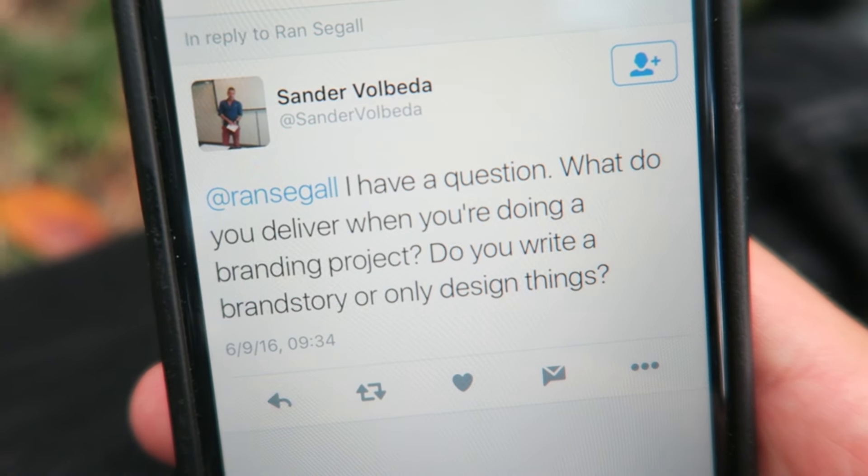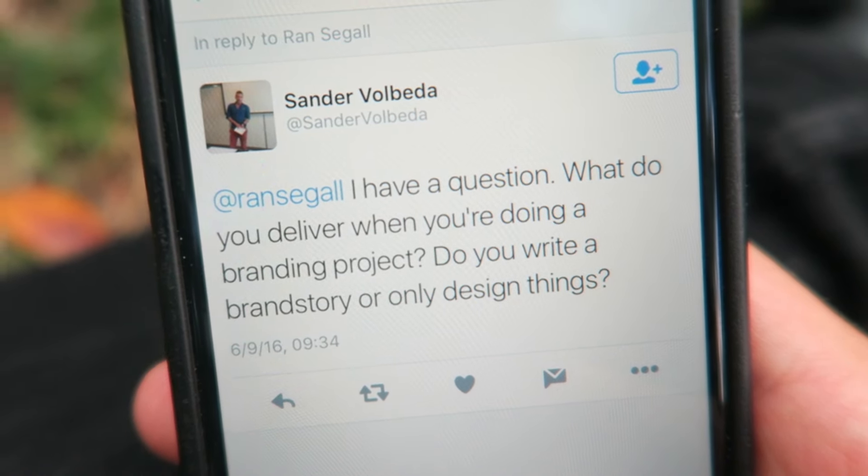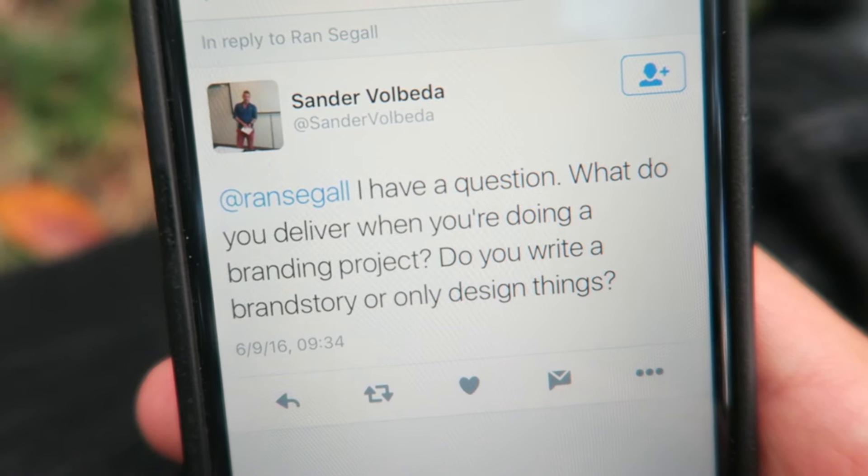So Sandra asks: 'I have a question — what do you deliver when you're doing a branding project? Do you write a brand story or only design things?' Hey Sandra, what's up! So I guess it depends on what the project is and who the client is. I usually don't write proper brand stories — I guess that's mostly for corporate or big companies. I don't know what a small company or a startup would do with a brand story. But what is super important is that when you present your design work, you do that in the manner of a story.